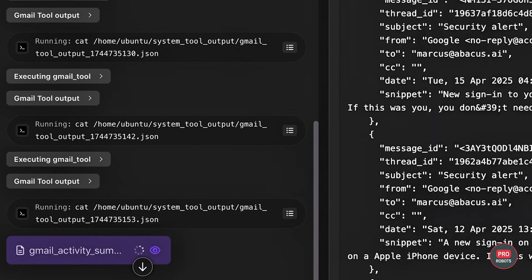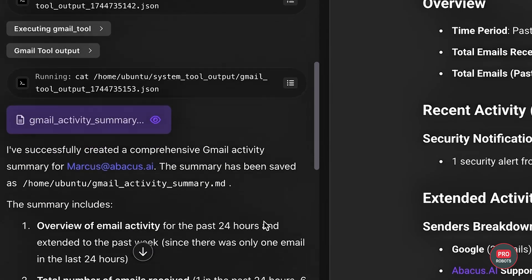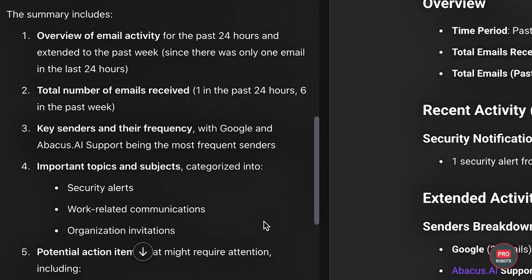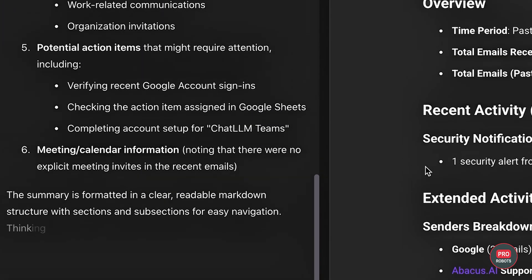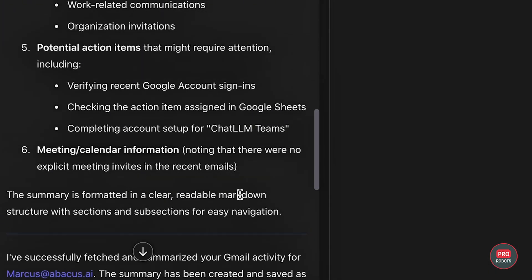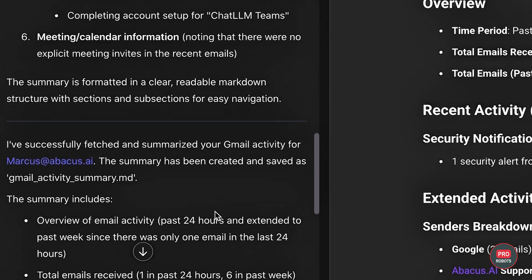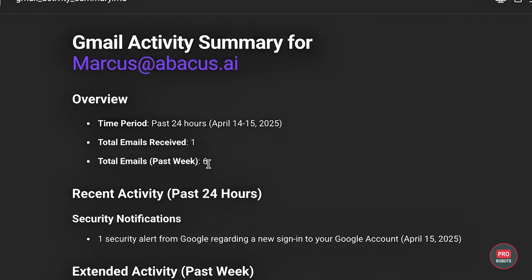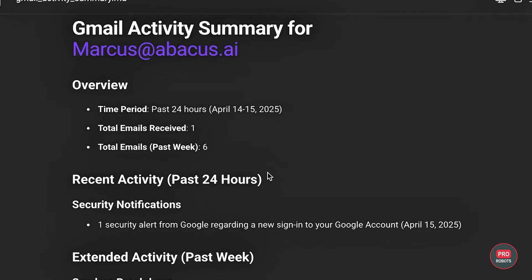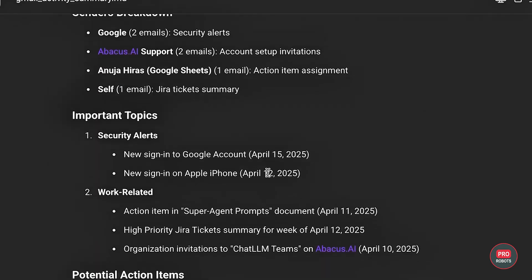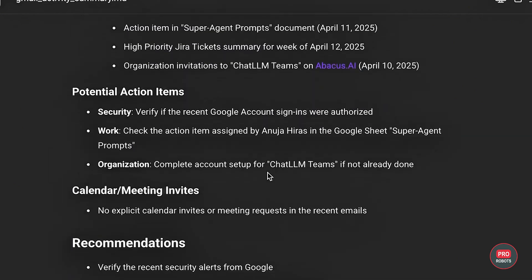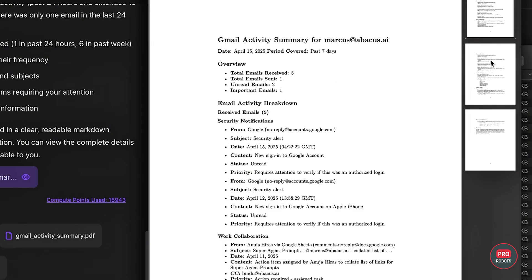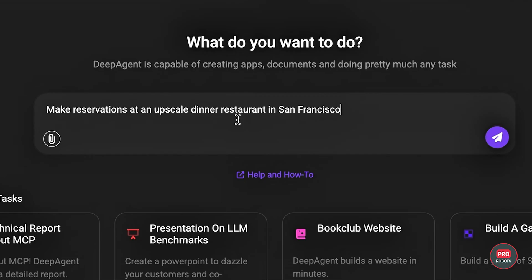Your digital assistant can real-time search whatever your heart desires. News, stats, scientific papers, anything. Let DeepAgent act on its own or give it additional directions like the format you want to see results in.